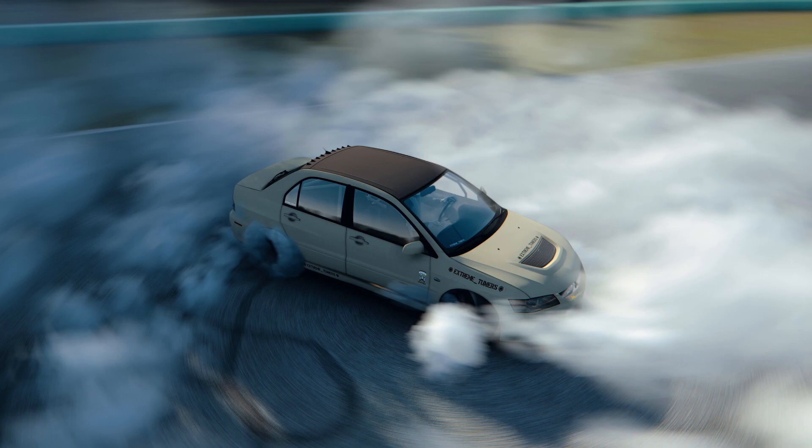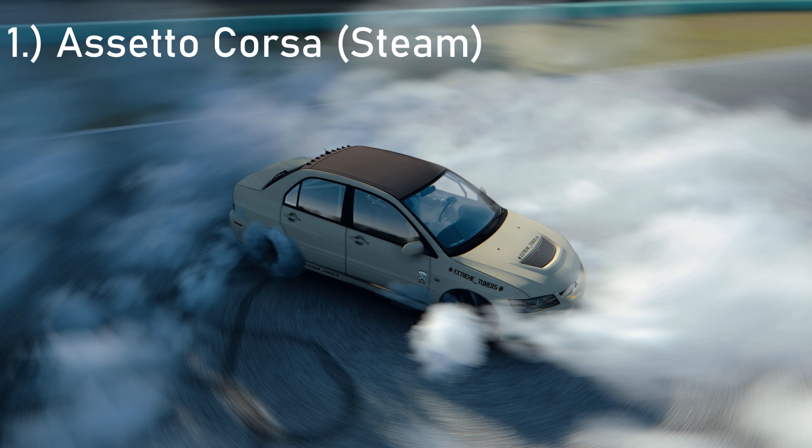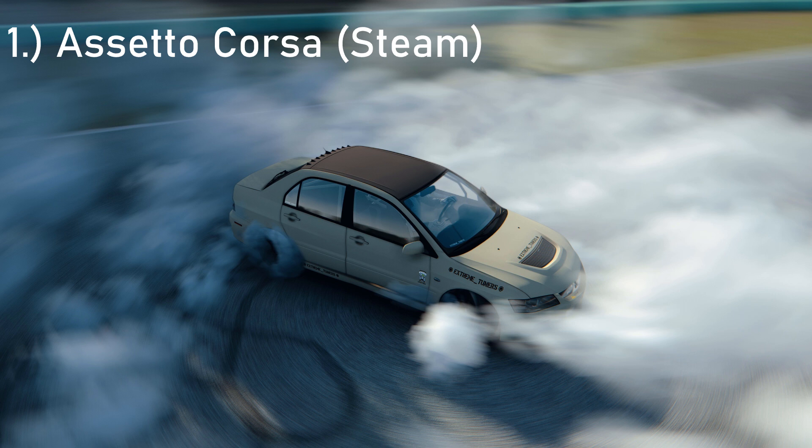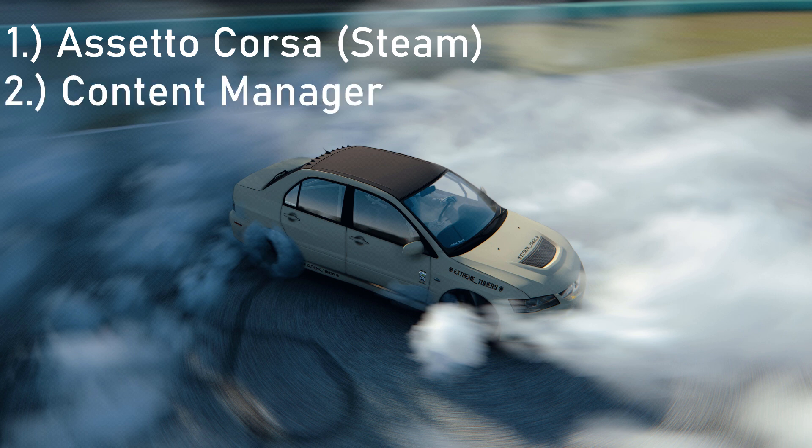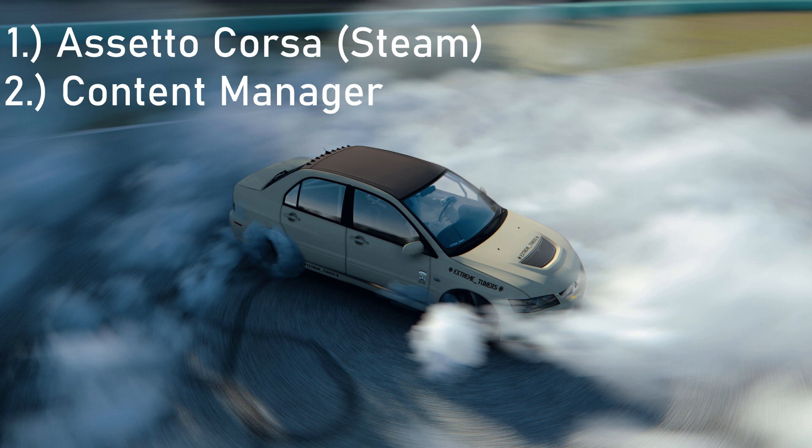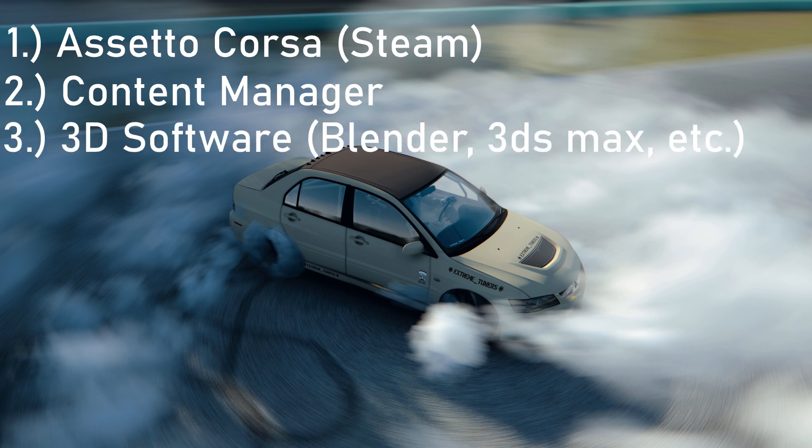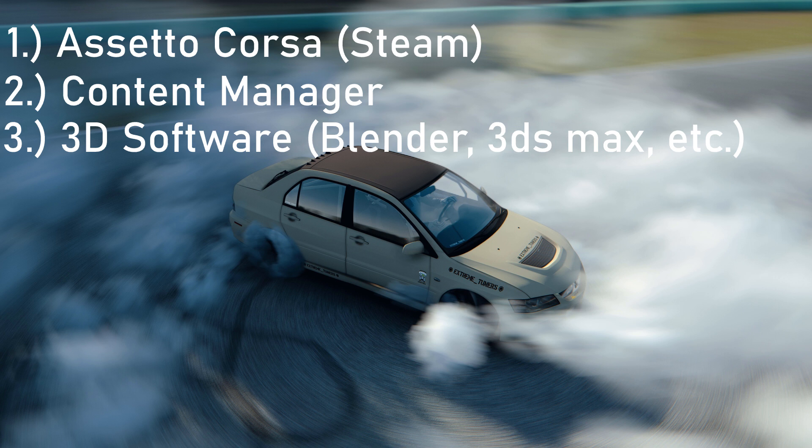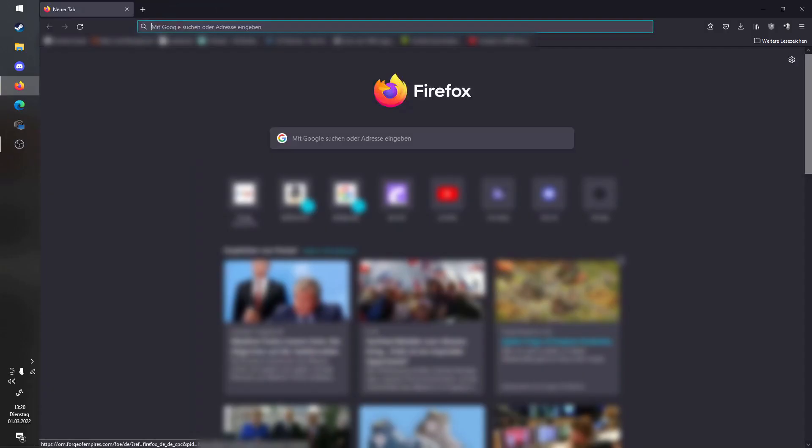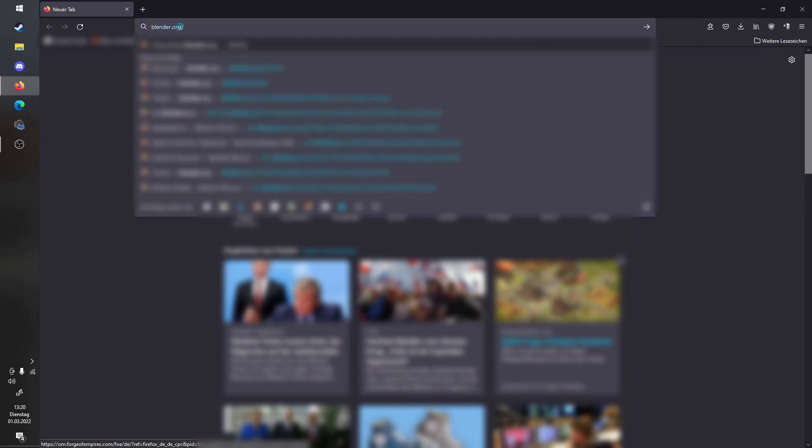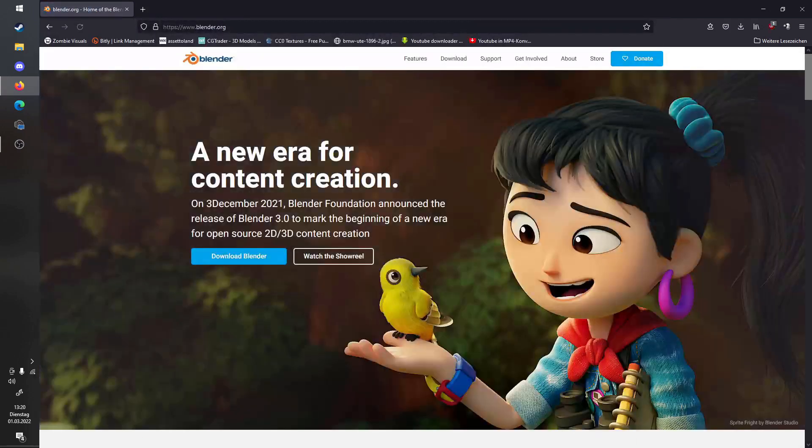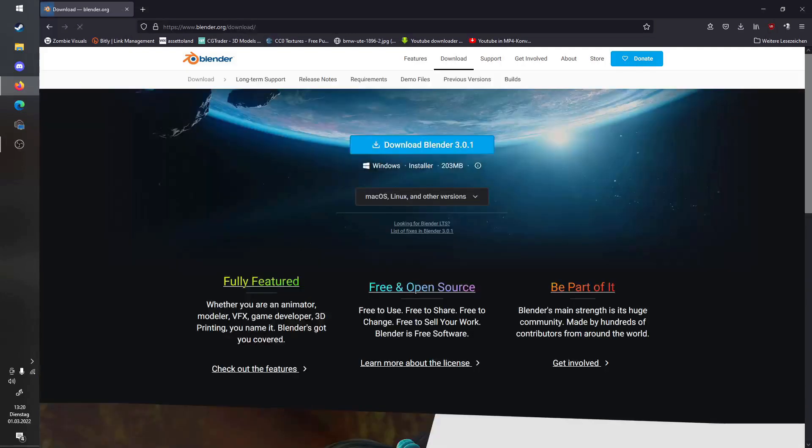What you need for this would be, obviously, Assetto Corsa, which you can buy on Steam. Then you need the Content Manager for Assetto Corsa, which I will link down below. For all the information on how to set that stuff up and such, there is the first part of this tutorial series, which I will also have linked down below and also in the info card.